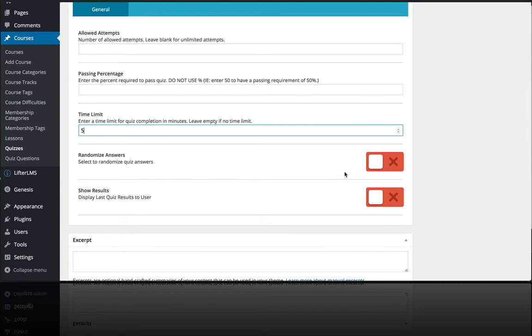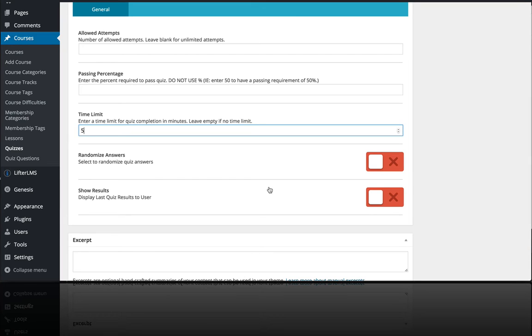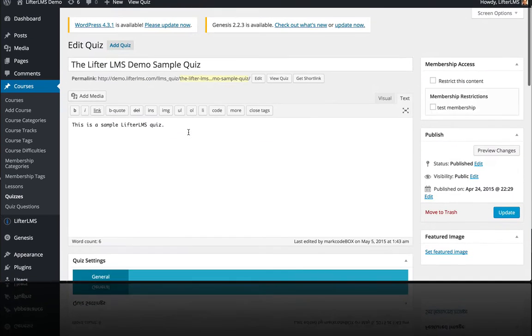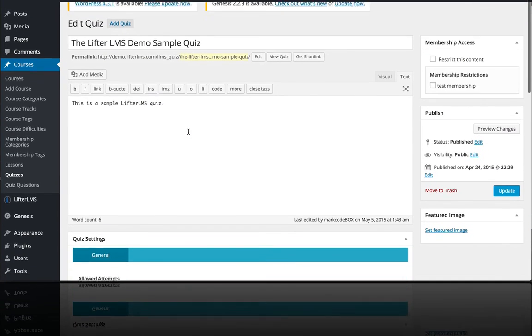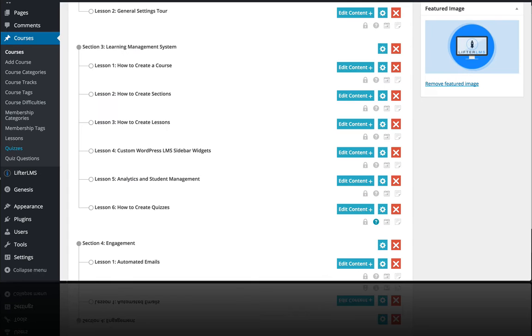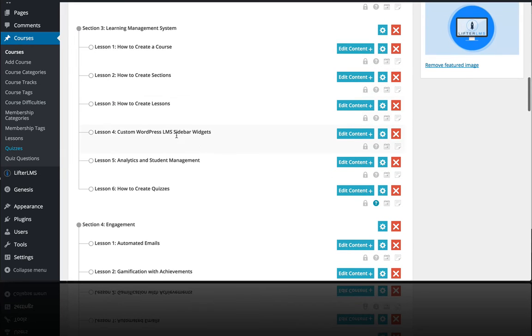You could also randomize the answers on the quiz if you like, and you can on the results page show the last quiz results to the user if you want to do that. We'll get a little more into that in our sample, but if I go back to this quiz and actually look at the